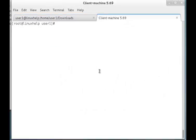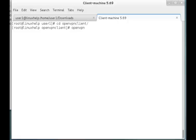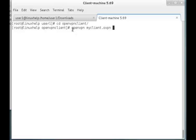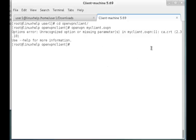Now it is time to connect from the client to the OpenVPN server. I am going to the OpenVPN folder created in user1. Before running the connection, I need to mention that we have to install OpenVPN also on the client machine using: yum install openvpn. Once the installation is done, give the command: openvpn myclient.ovpn. Here you can see an error in the configuration file on the ca.crt line.